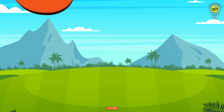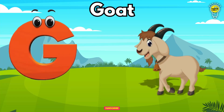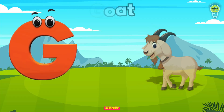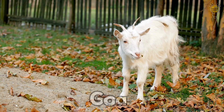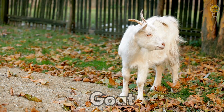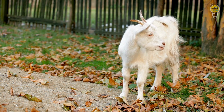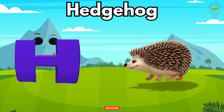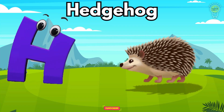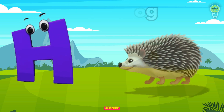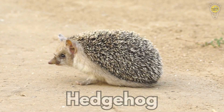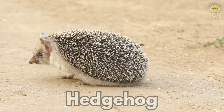G is for Goat, g-g-goat. G is for Goat, g-g-g. H is for Hedgehog, h-h-h-h-h. H is for Hedgehog, h-h-h-h.